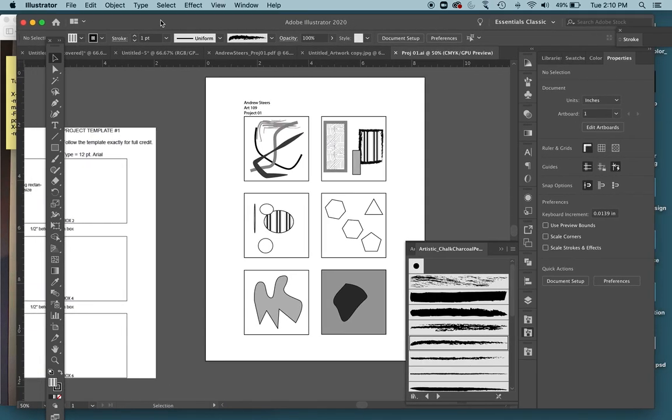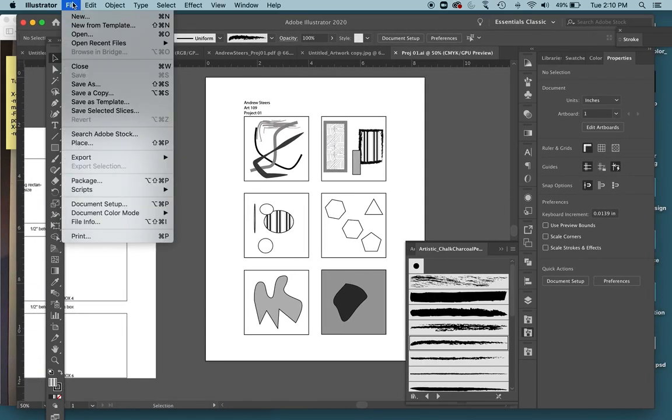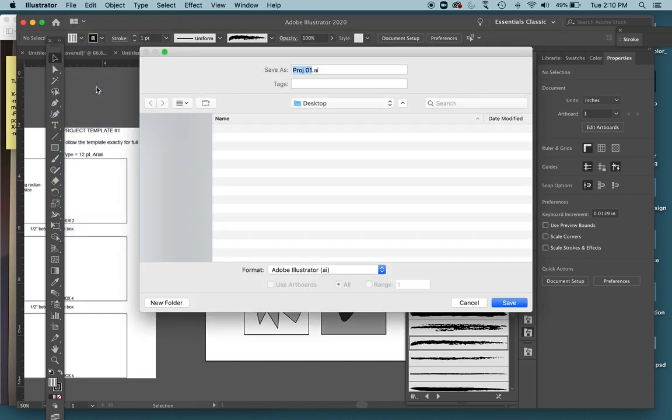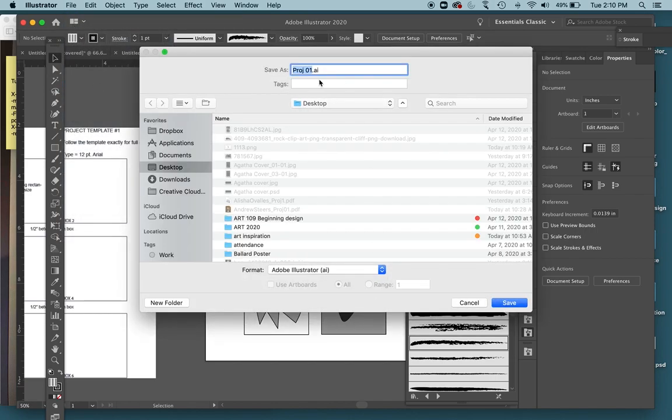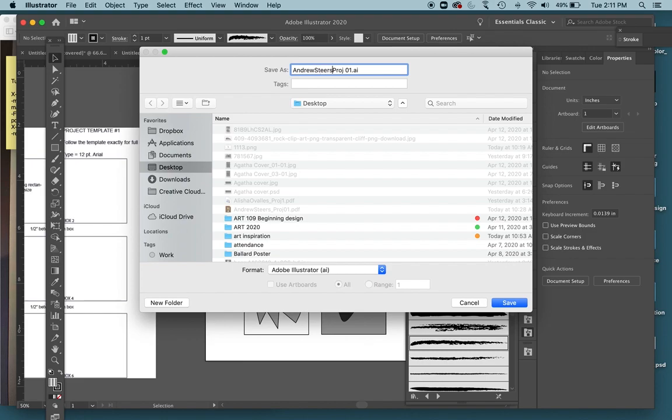To save it as a PDF file, you're going to go to File, Save As. For the naming, make sure your file is named correctly. It's your first and last name. So I'm going to do Andrew Steers for mine, underscore project 01. Make sure your first and last name is in the title of the file.